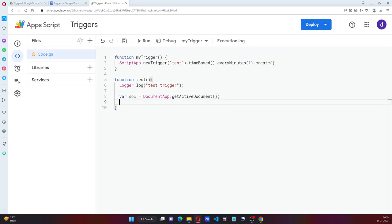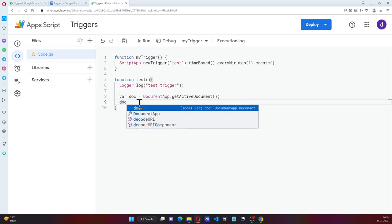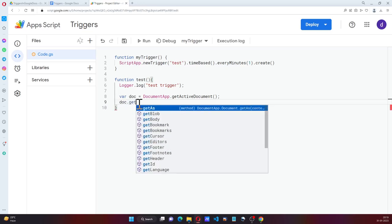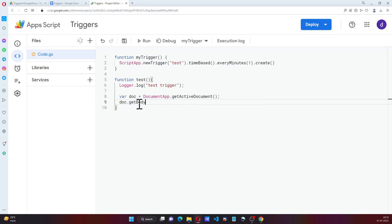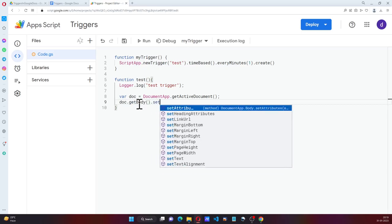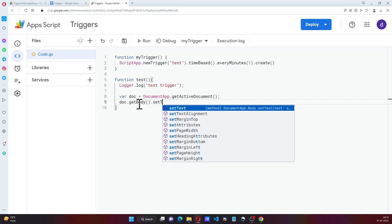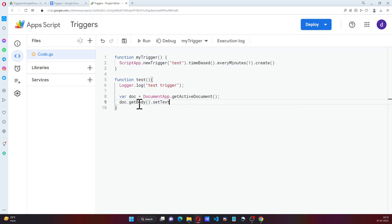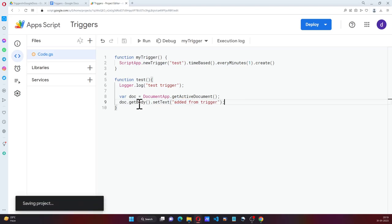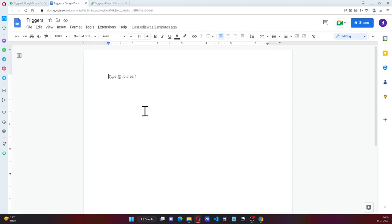And once we have the document, I can say doc.getBody.setText, added from trigger. Now I will save this.